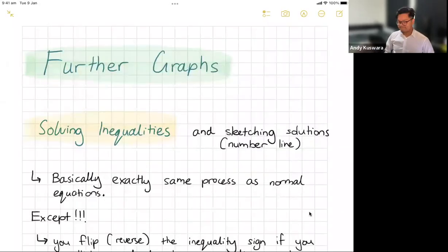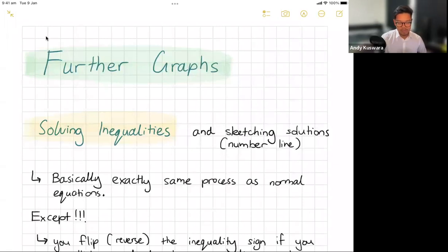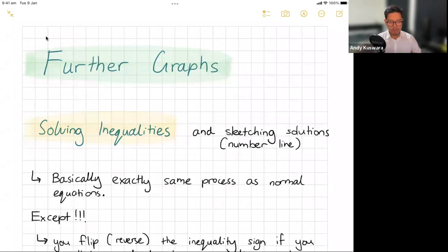That's my dog — I don't know if you can hear him in the background. I think he's upset because I'm doing this video very early in the morning. Let me share my screen and we'll get going. Okay, this is under the topic of further graphs, and we're going to be solving inequalities and sketching solutions on the number line.